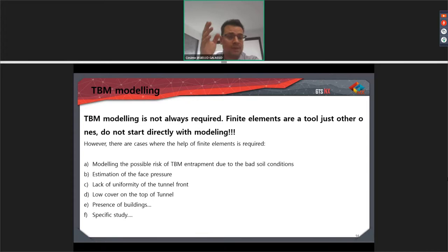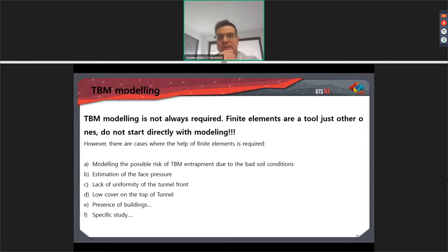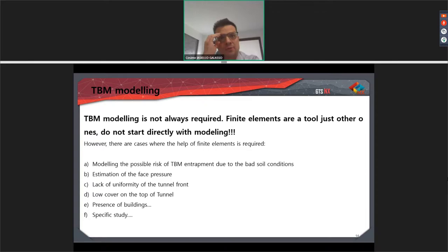There are some cases, however, where modeling is required because the analytical methods can't achieve the accuracy of the numerical solution. For example: the possible risk of TBM entrenchment, studying TBM feasibility, estimation of face pressure, lack of uniformity of the tunnel front, lower cover on top of the tunnel where the GCC did not give a good estimation of displacement, presence of buildings, or specific studies such as thermal studies or CFD studies.